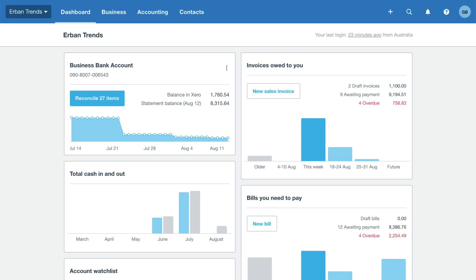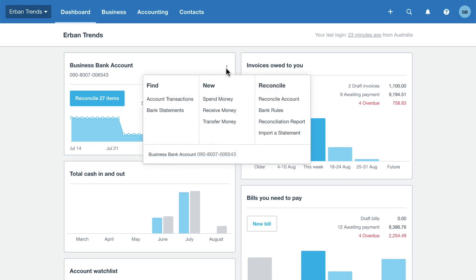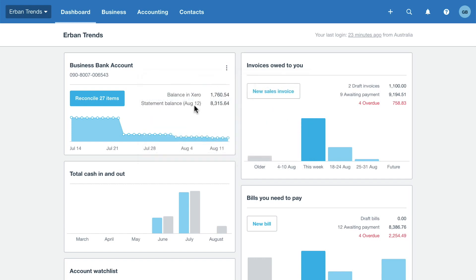Let's take a closer look at each panel. Use the bank account panel to monitor your bank balance and to reconcile bank transactions. Click the menu icon to see what else you can do with the bank accounts. Hover over a dot on the graph to see the balance on that date.